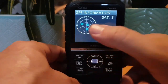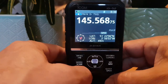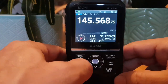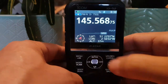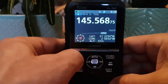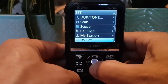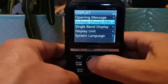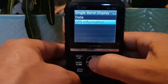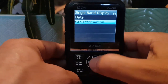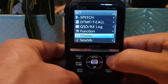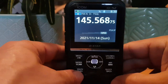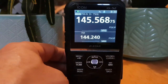If you want more GPS information, hit the Quick button, go down to GPS Information and you'll get the satellites. Hit CD to go back, then GPS Position to see the full position. If you want to show something different at the bottom, go Menu → Set → Display → Single Band Display, and choose Date or GPS Information. Back out using VFO.